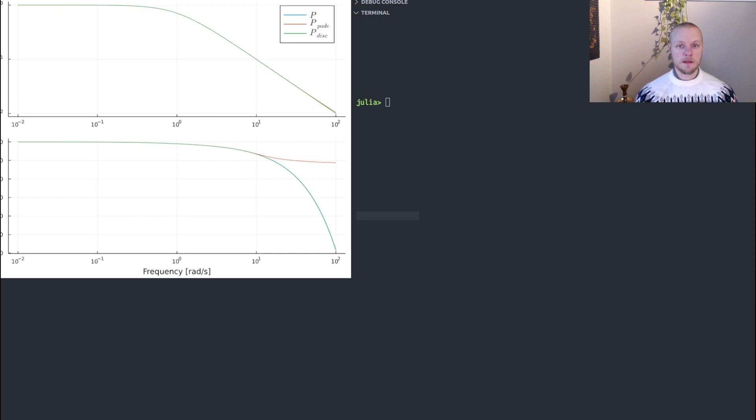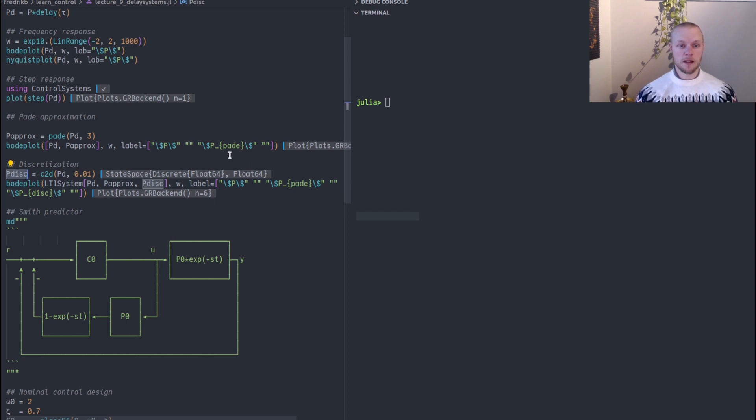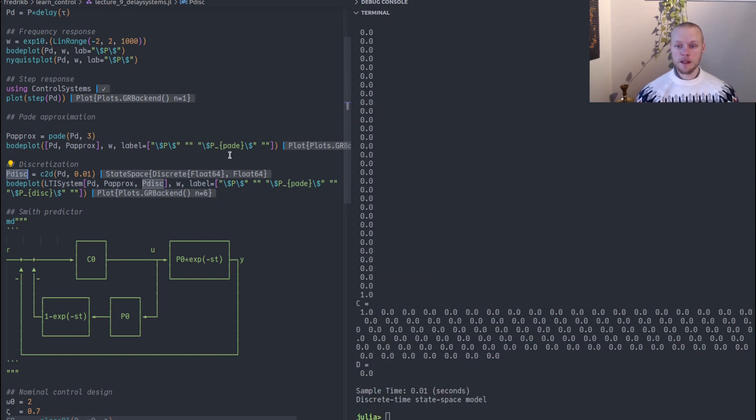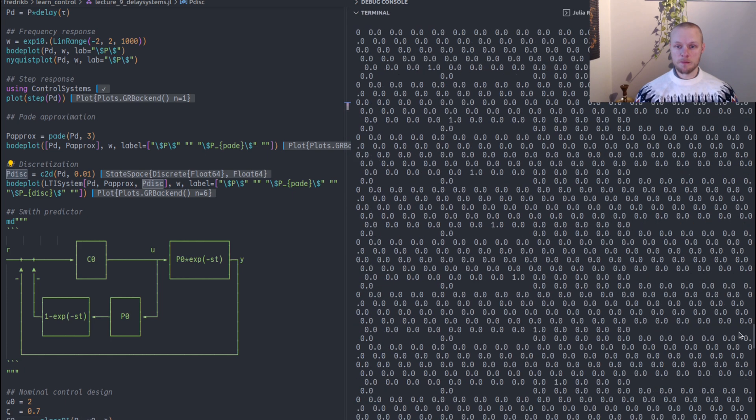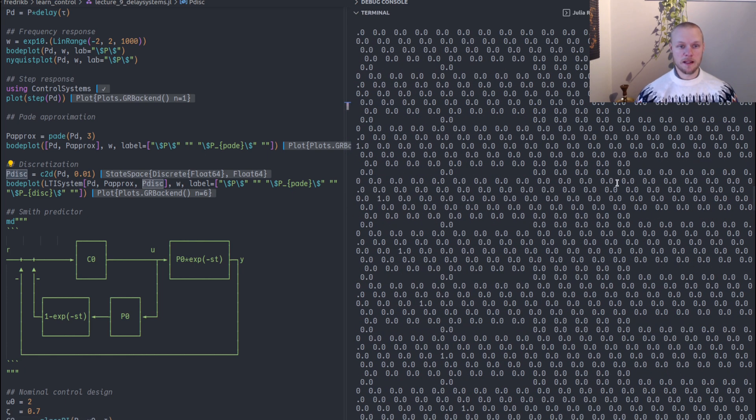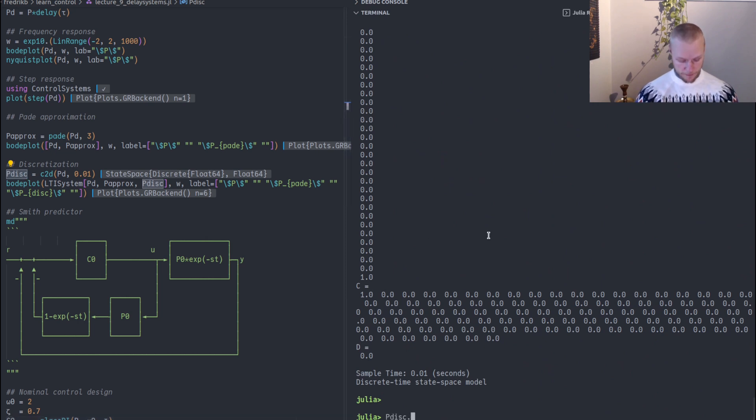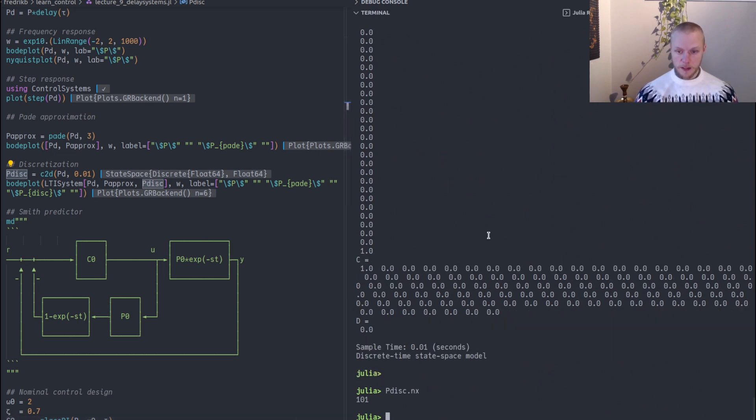If we look at the discrete time system now we see that this system will be quite large, and that's because we require a lot of states to represent this delay. We see that it has 101 states.